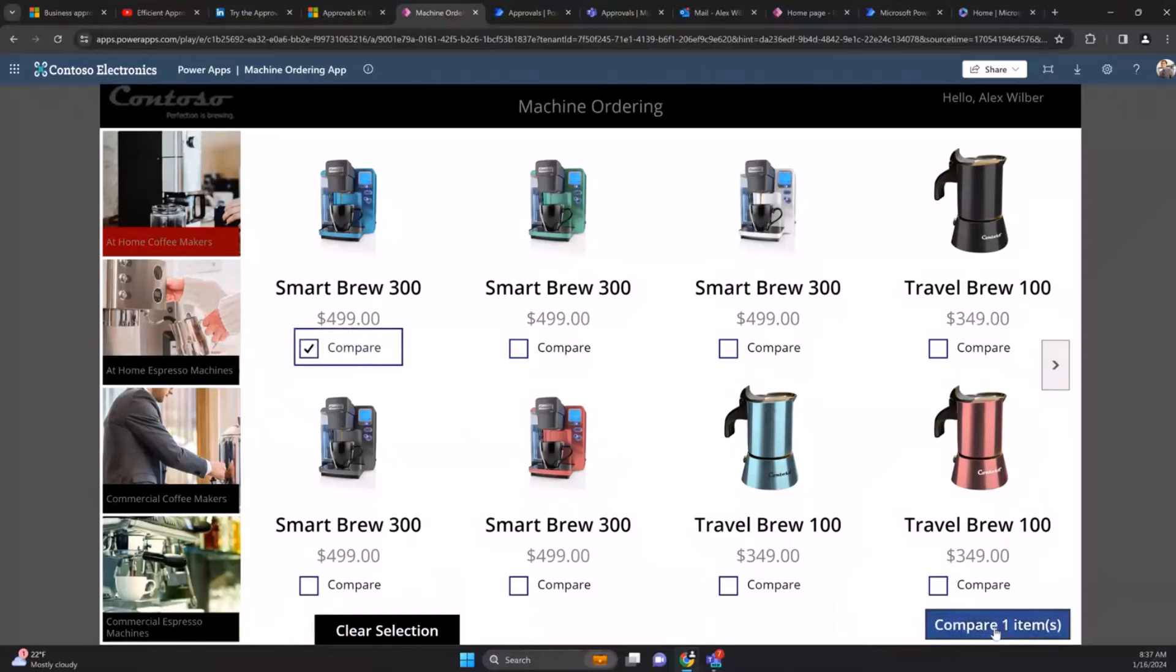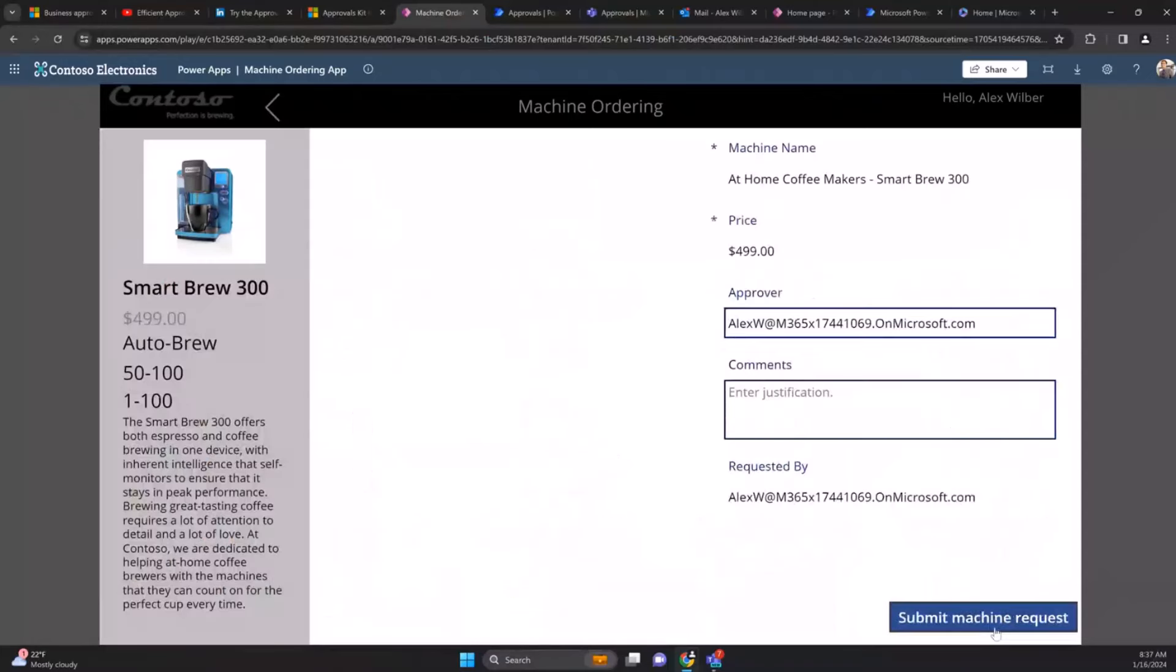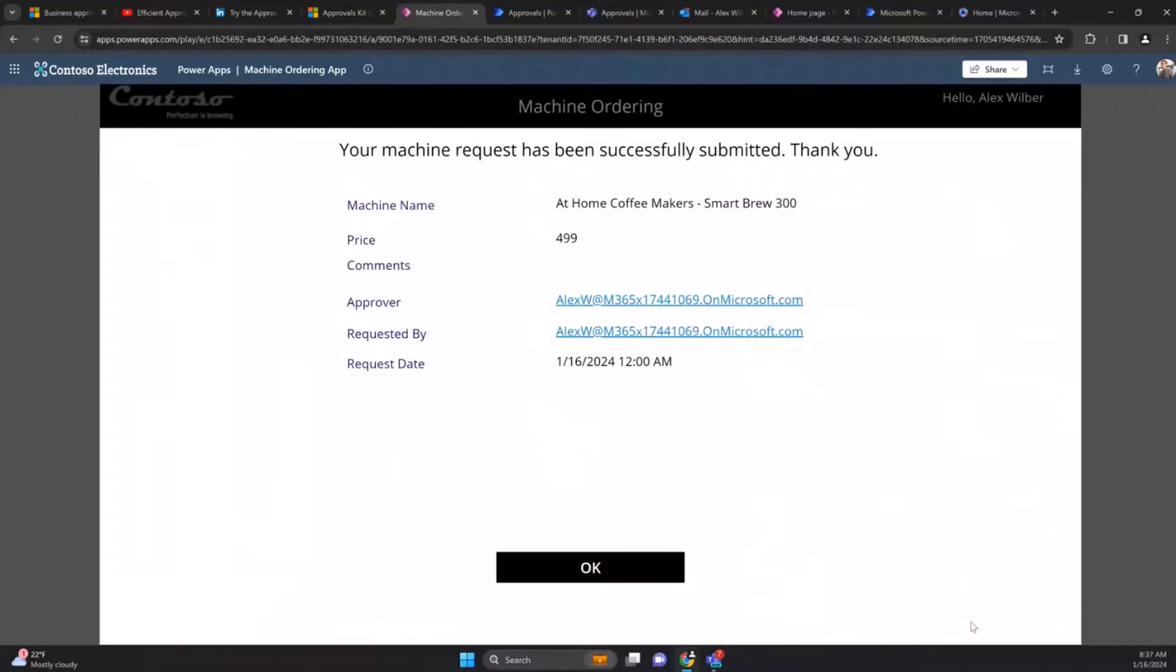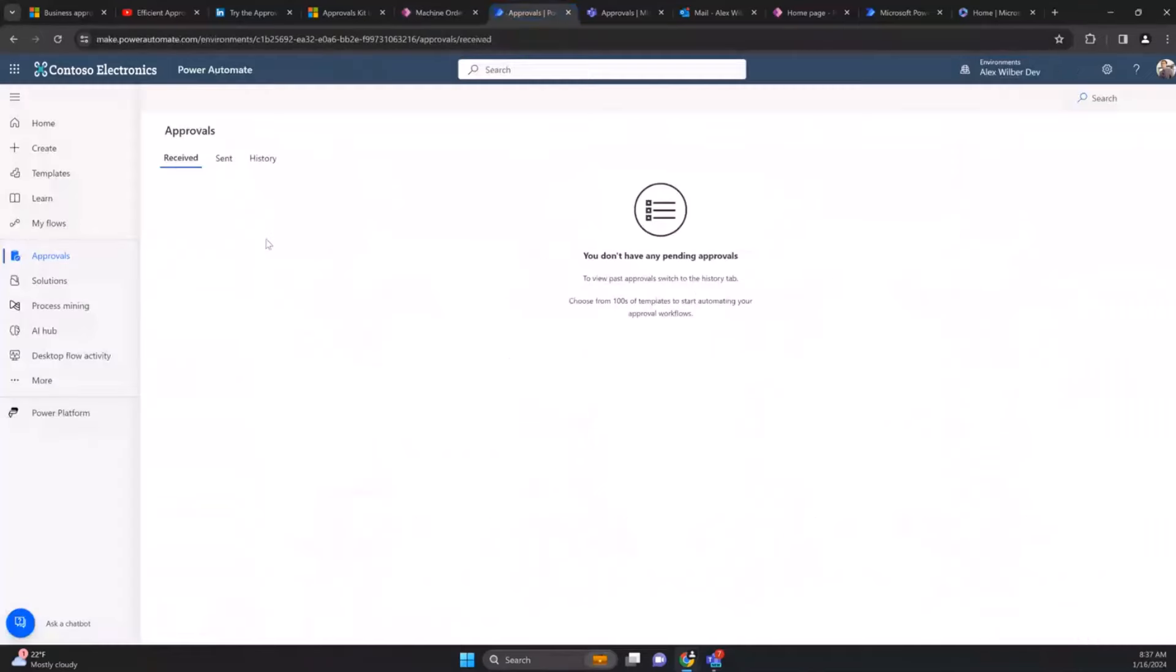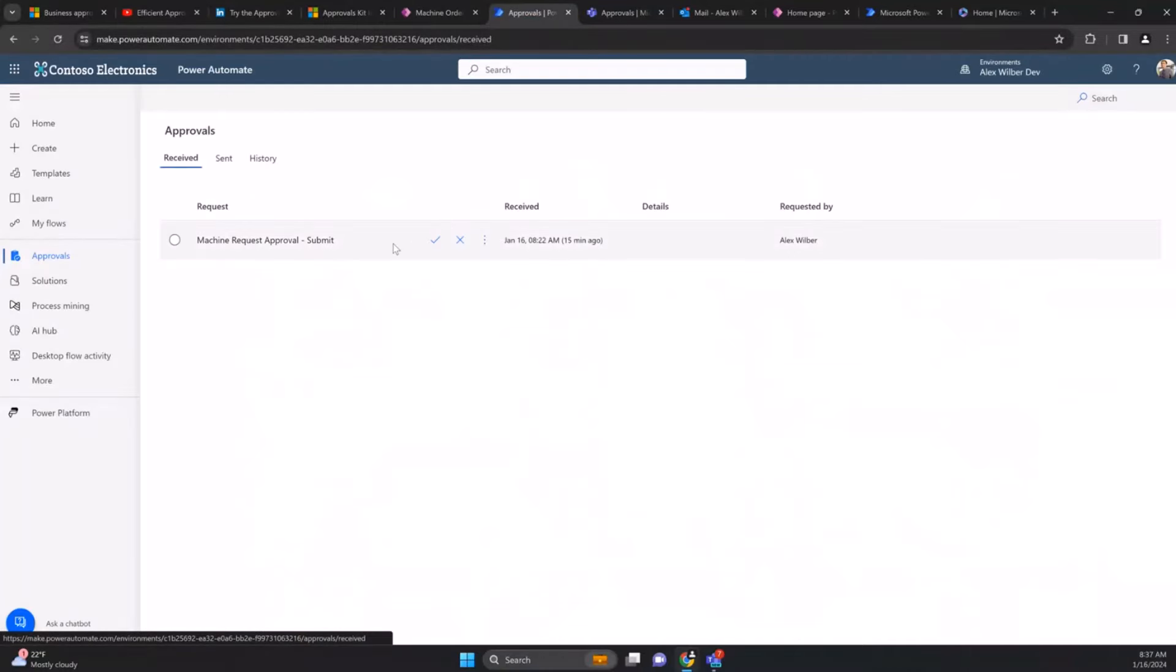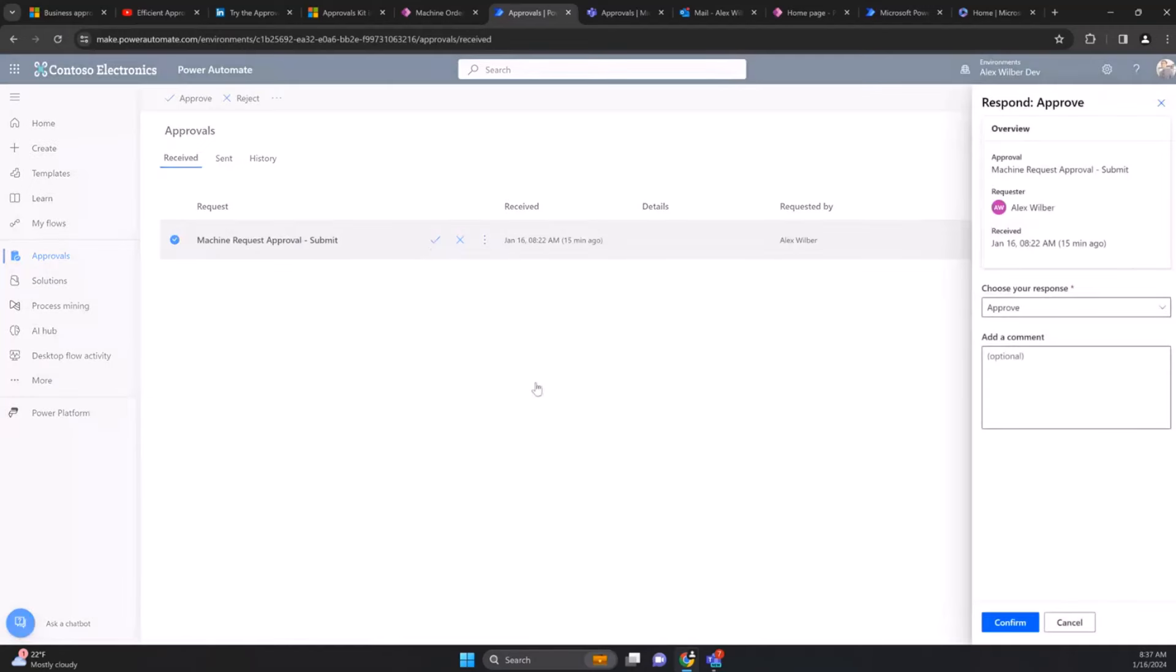This is the starting point, the Contoso Coffee machine ordering application. I can pick a coffee machine and submit a request. What this is doing is I've just saved a machine order into my database, and if I go to approvals and refresh this, in about a minute we'll get our approval coming through.